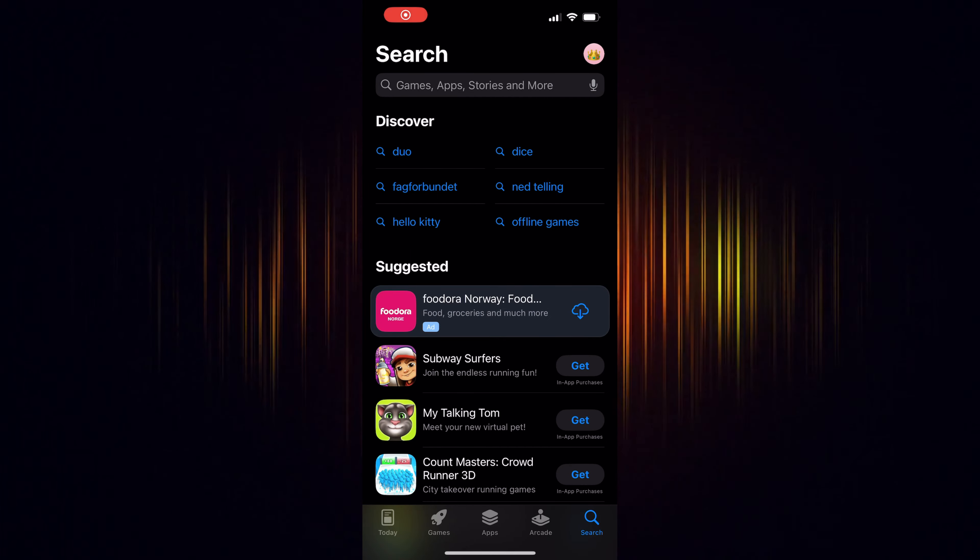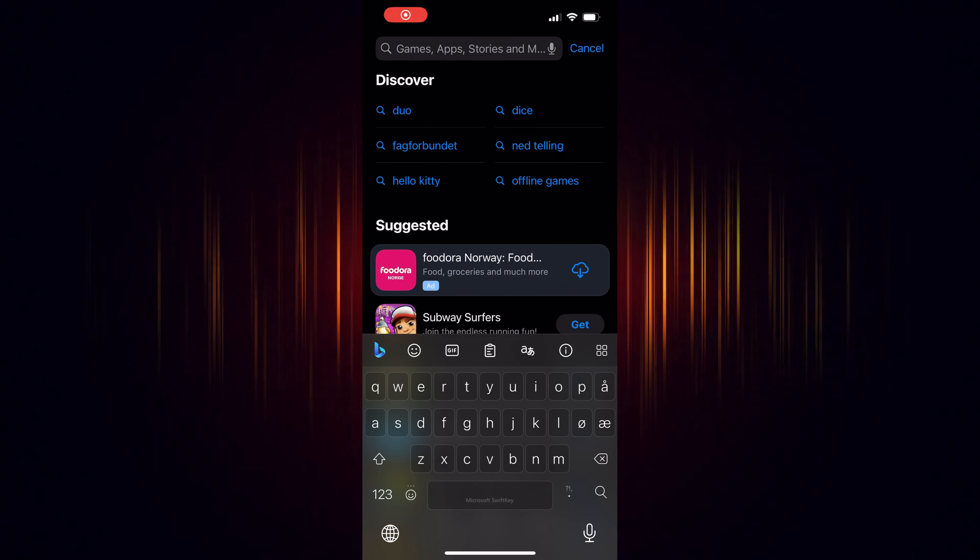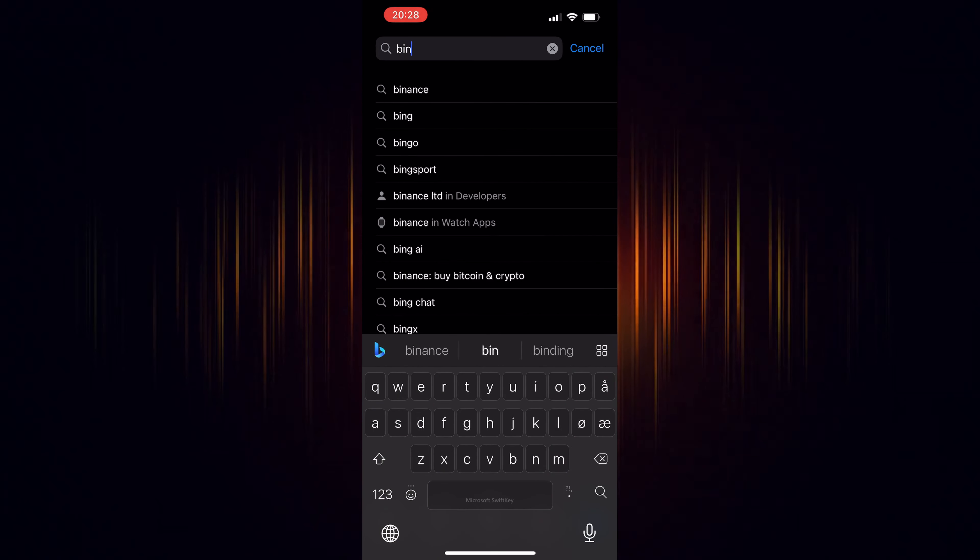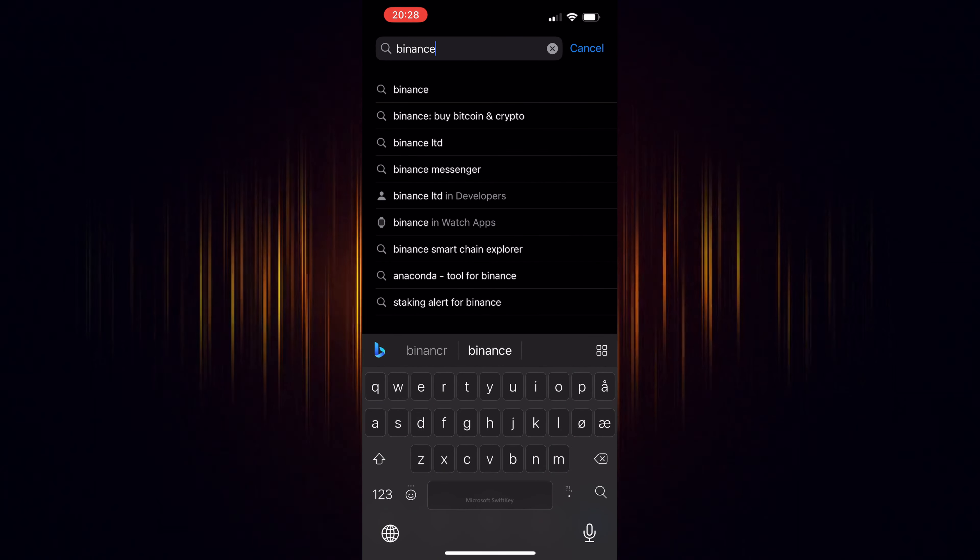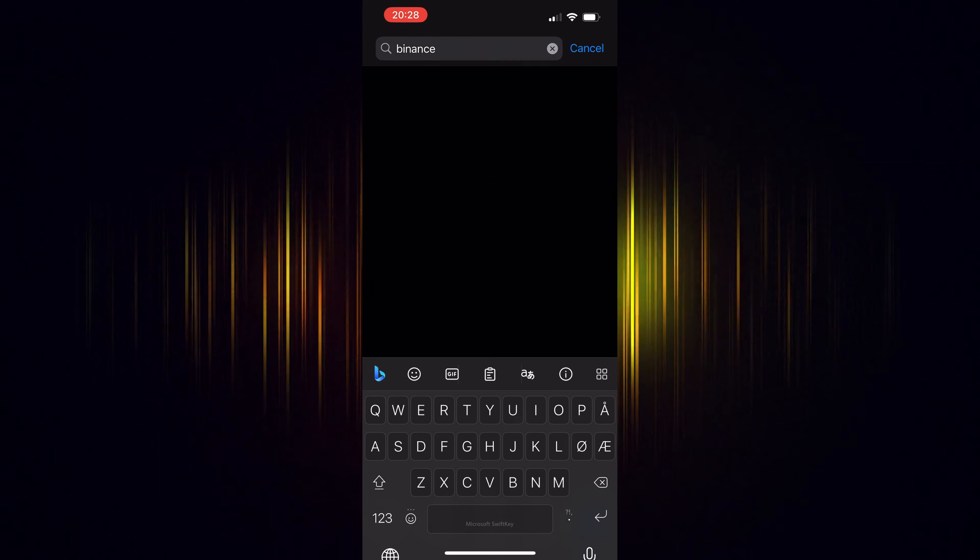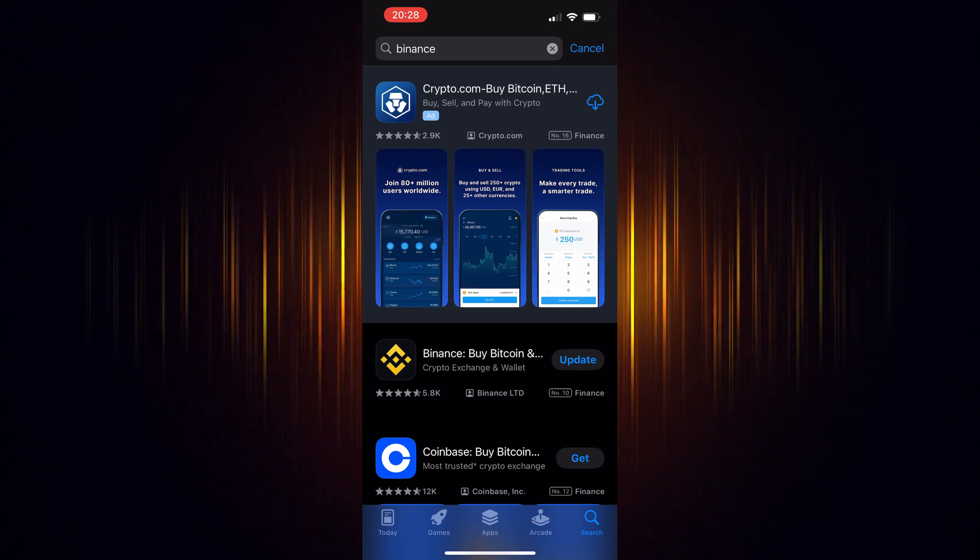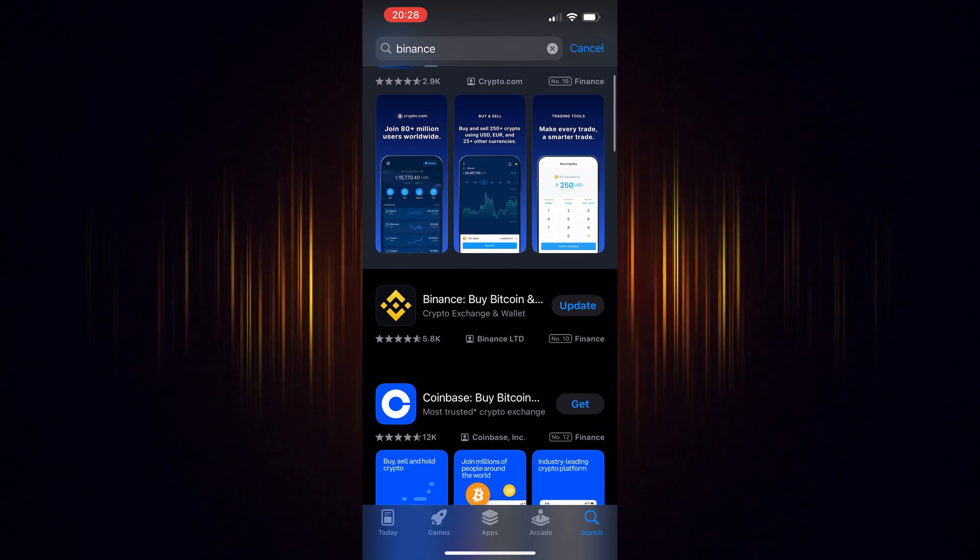In this video, we're going to show how to buy TIA in the Binance app. It's a straightforward process, but you'll need a Binance account to start.